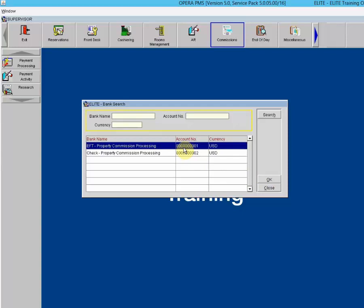Reservations enter the commission module the day after checkout. Once the guest checks out, the night audit has to be run, and then the next day there will be commissions in the bank account. There could also be an error with the configuration setup — if the room revenue transaction code is not attached to the commission codes in configuration, this will cause commission amounts not to calculate.